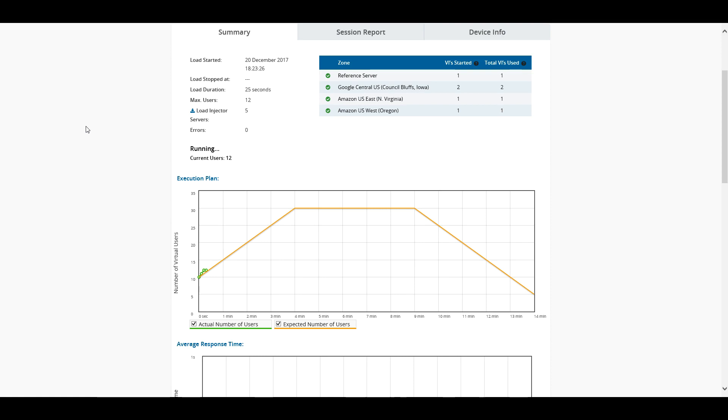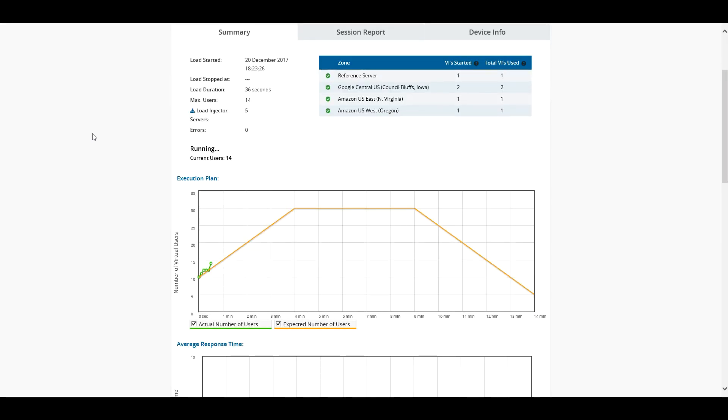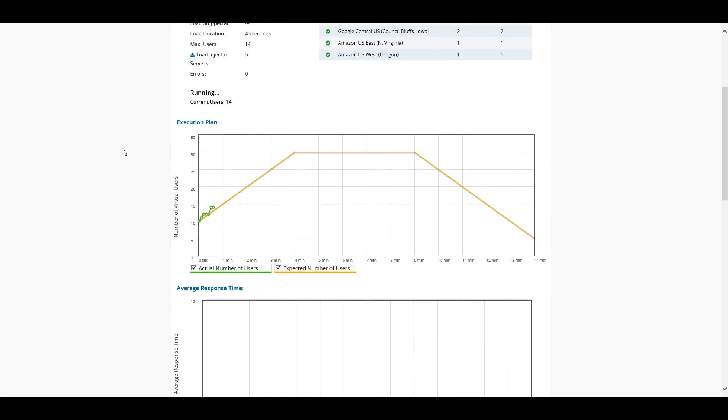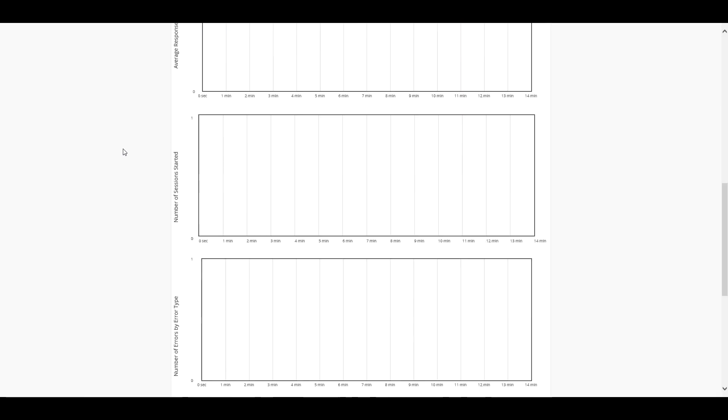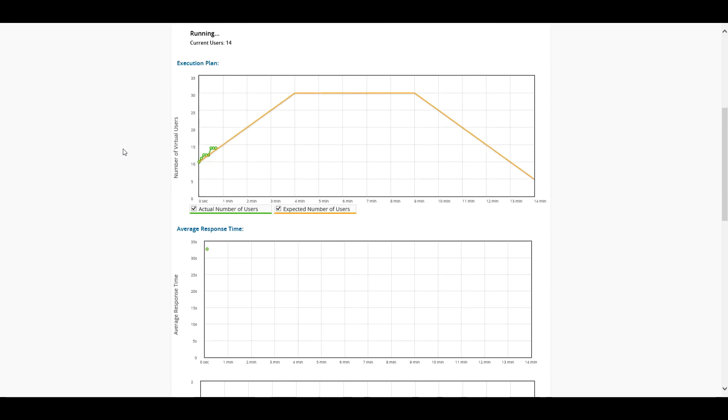In this part, we're going to be going through the entire reporting and analyzing our reports. One thing I did want to show you real quick here was that the test itself is actually running right now. And one thing that's really great that we can do is actually watch this test fire off in real time.